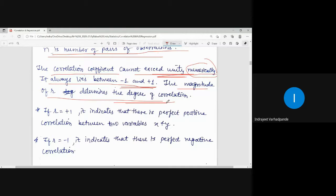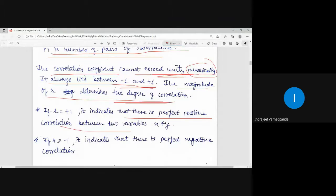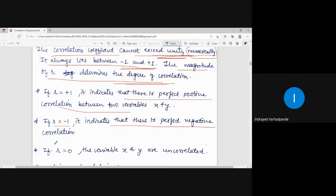The values of r always lie between minus 1 and 1. Variables related to each other giving a value in the positive sense indicate positive correlation. If r equals plus 1, there is perfect positive correlation. If r equals minus 1, it indicates perfect negative correlation. If r equals minus 0.5, for example, the correlation is a negative correlation.